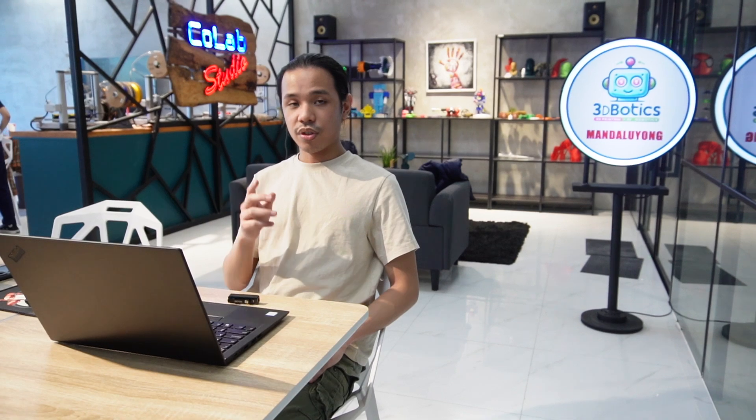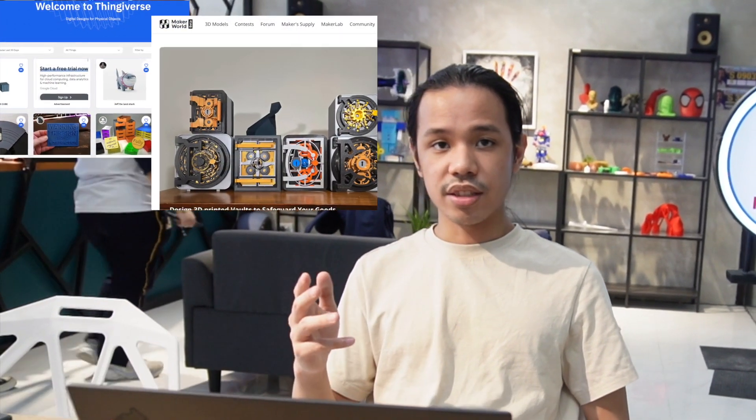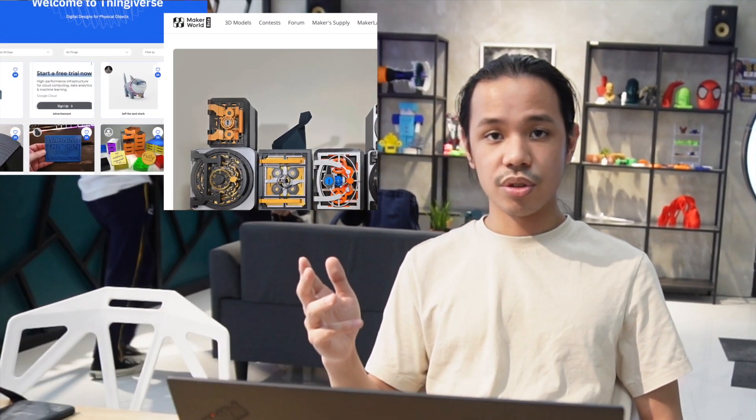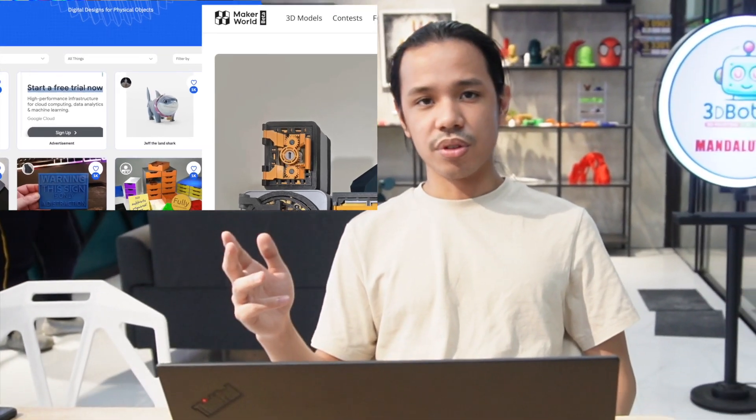Now, the first step to this whole process is to first digitally make the object. There are many 3D applications and tools that can help you with this, such as Blender or Tinkercad. Or you can download objects from sites like Thingiverse or Maker World. There are many options for you to choose from.